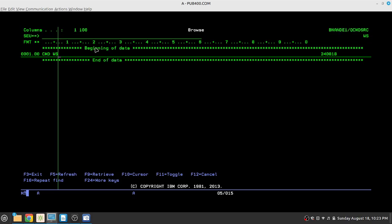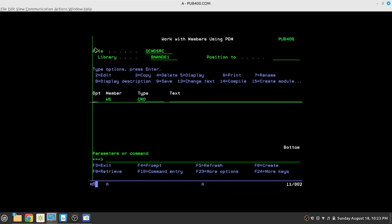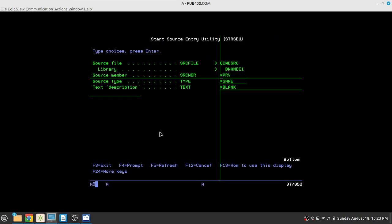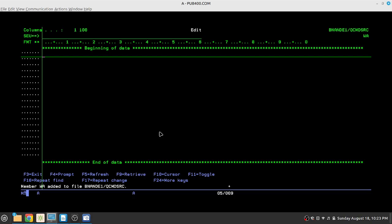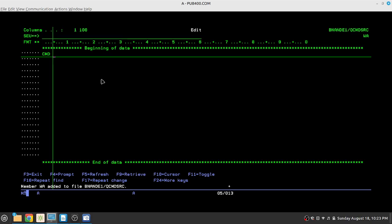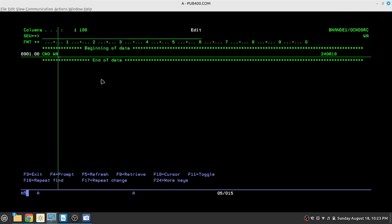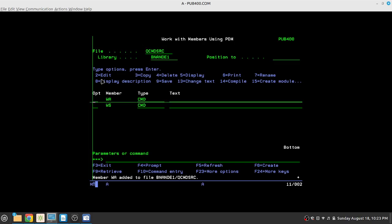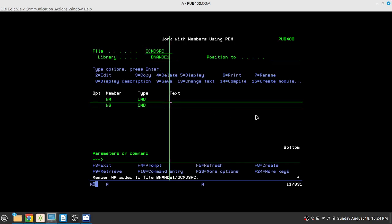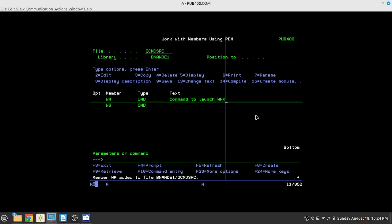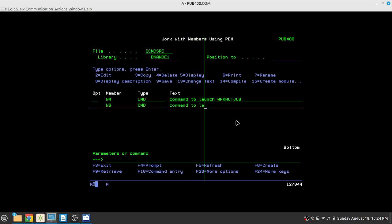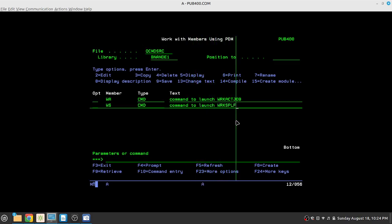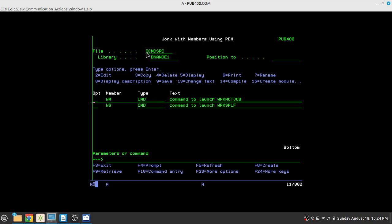So I've already created it for WS. We'll do the same thing for WA which is work active job. So source member is going to be WA. Source type can be same, so it will automatically assume that it is a CMD type. So CMD WA is all I need to type. So I've created WA source and just write a description: command to launch work active job. And this one is command to launch work spool file. So we are done with the source for CMD. This was very short.